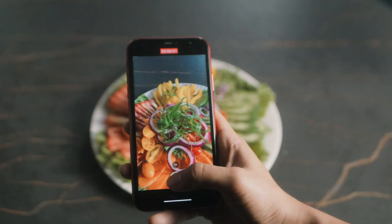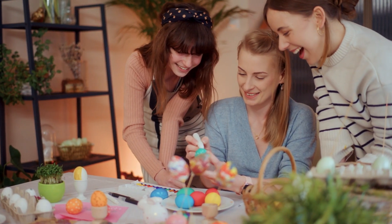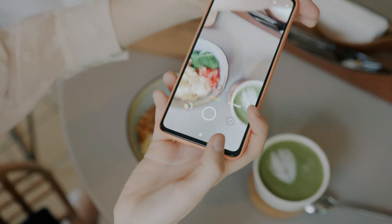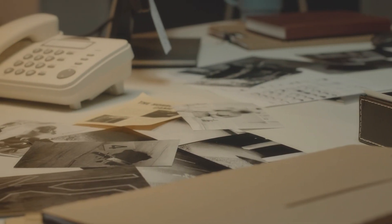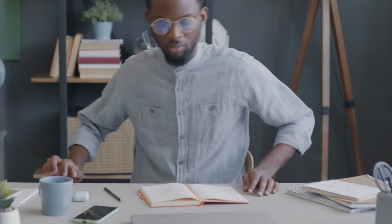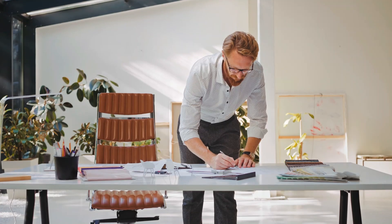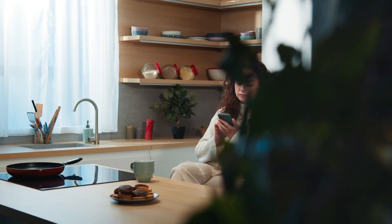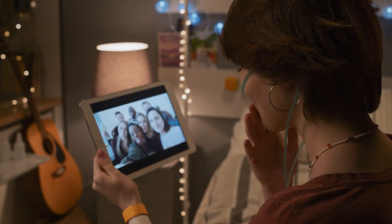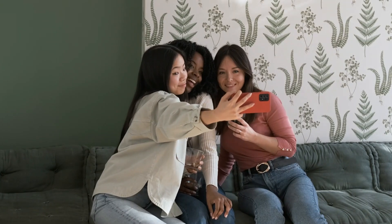Crayon is a unique and quirky alternative to Midjourney, catering to those with a penchant for playful and whimsical design. This free online platform is all about making the creative process enjoyable and stress-free. One standout aspect is its vast library of customizable templates, covering everything from greeting cards to social media graphics. Crayon regularly updates its template collection to keep up with current design trends. What truly sets Crayon apart is its focus on collaborative creativity — users can invite friends or colleagues to work together on the same project in real time.